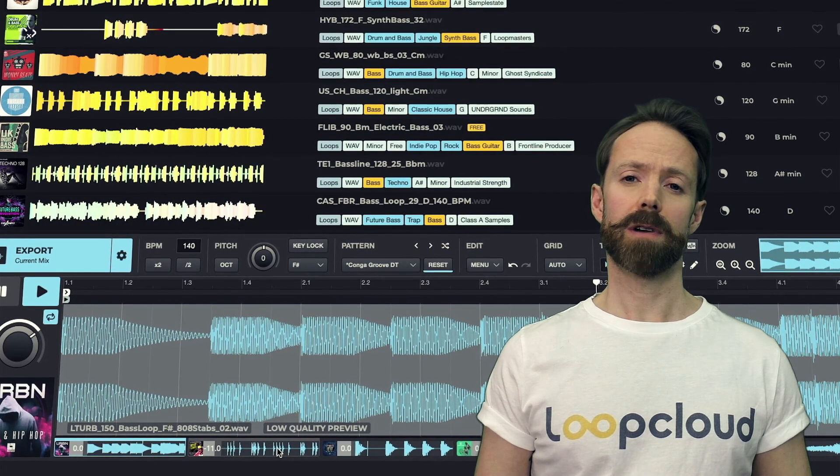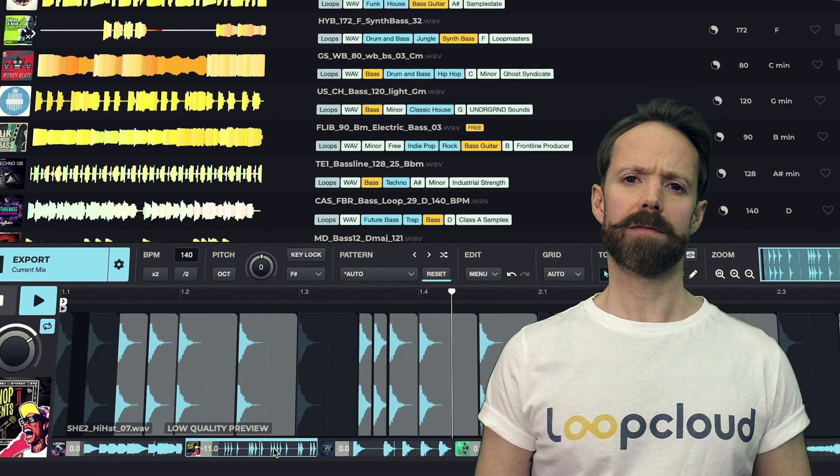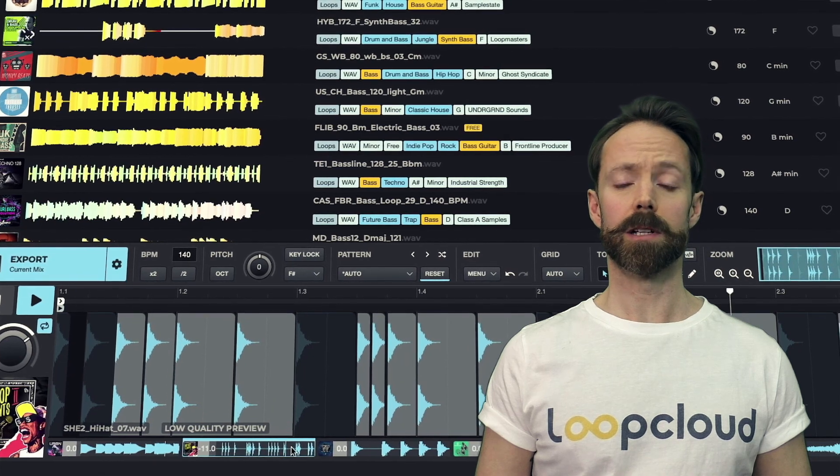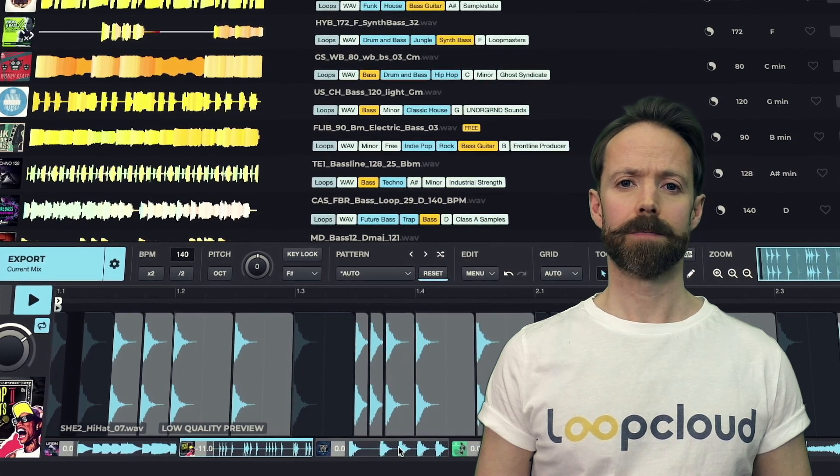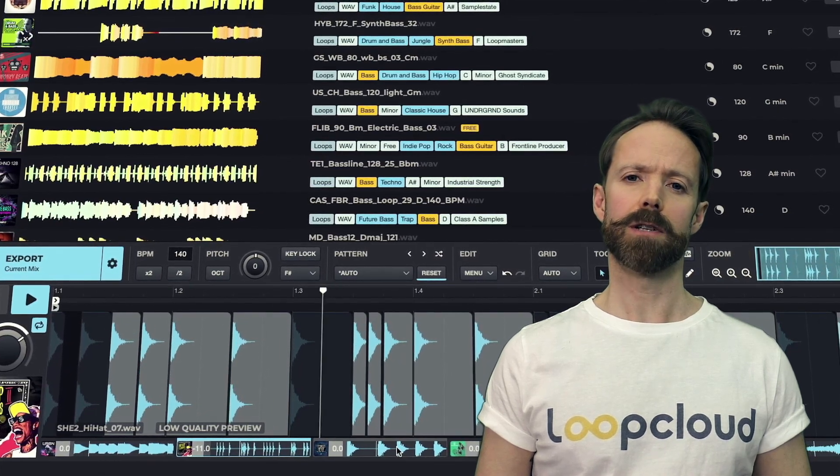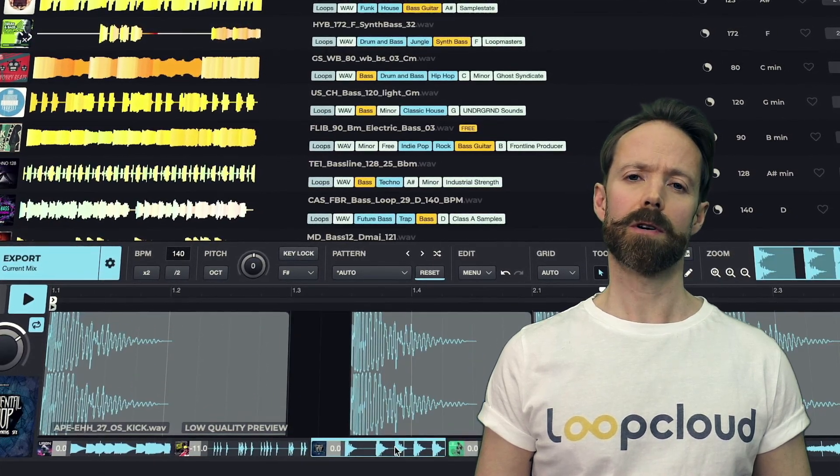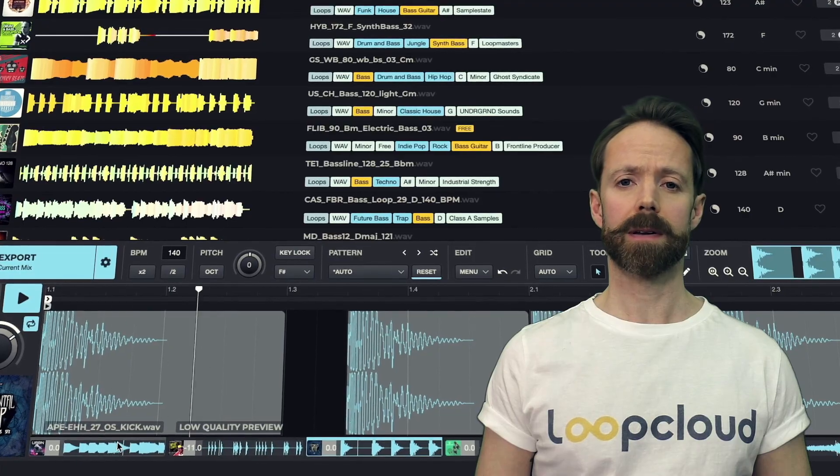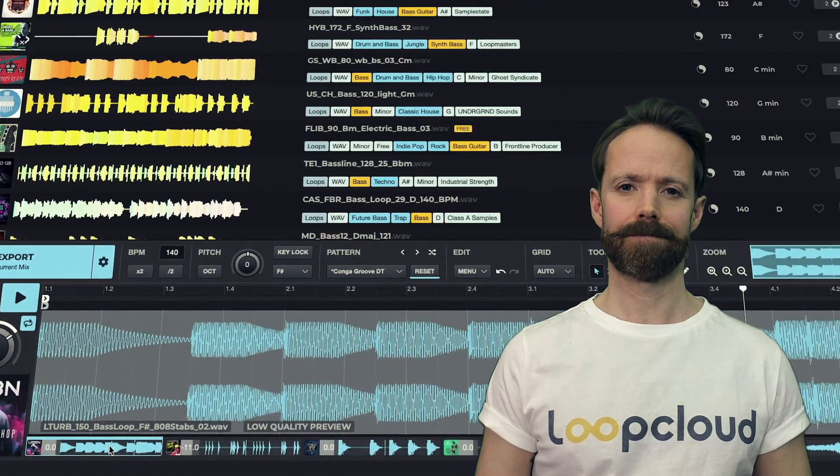So just a really quick intro there for getting started with LoopCloud. Check out the other tutorials for more information about each part of the app and suite.